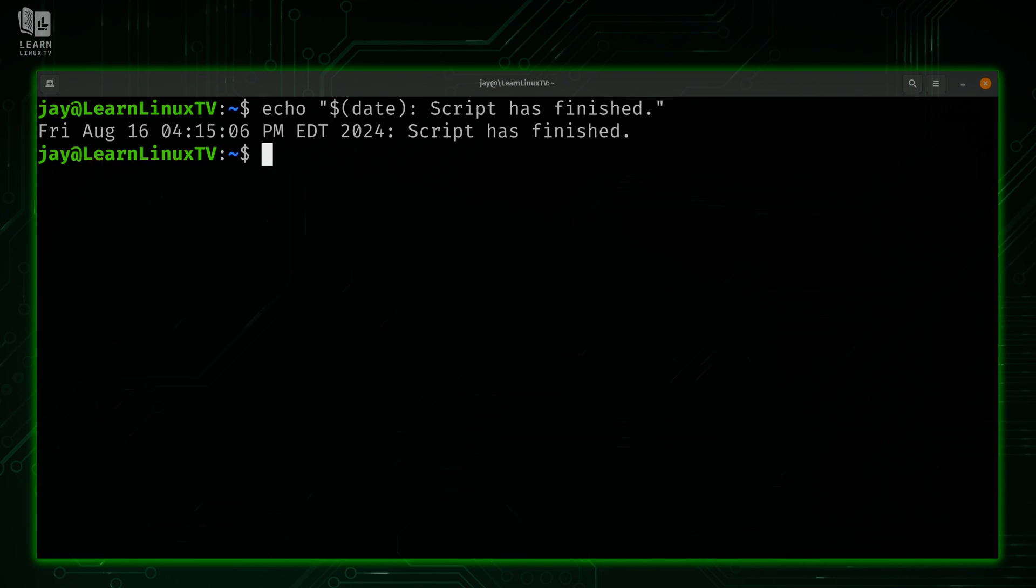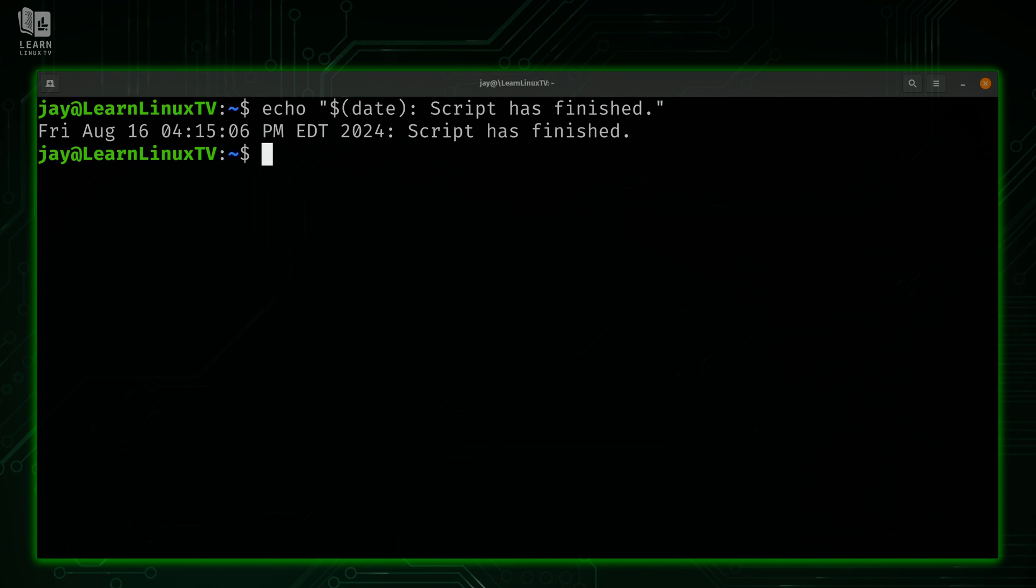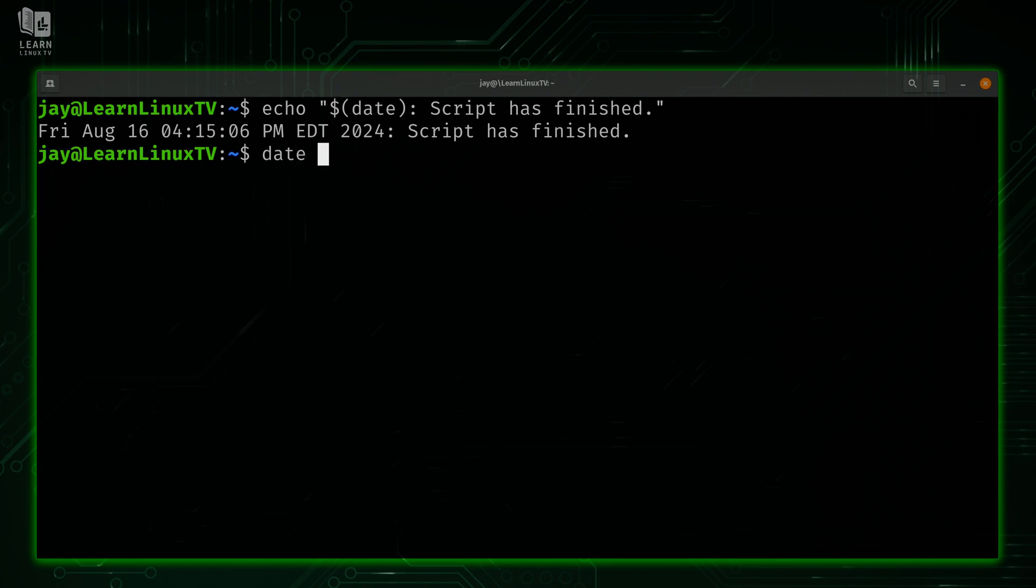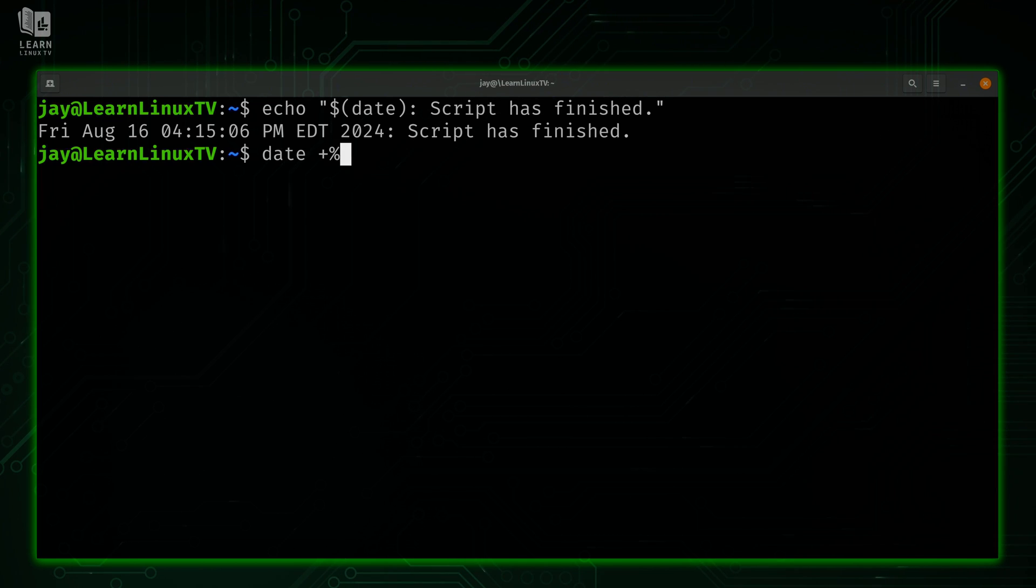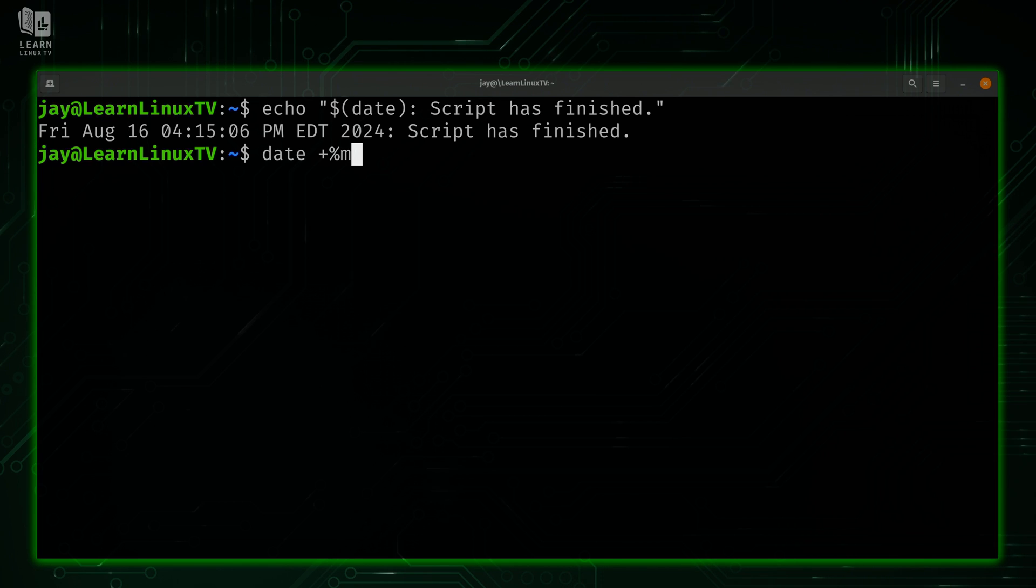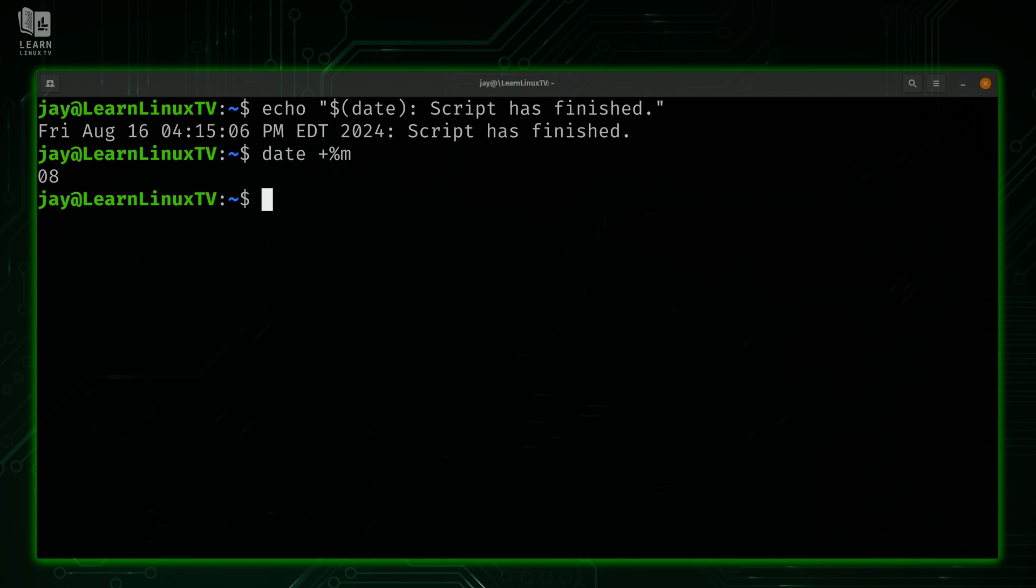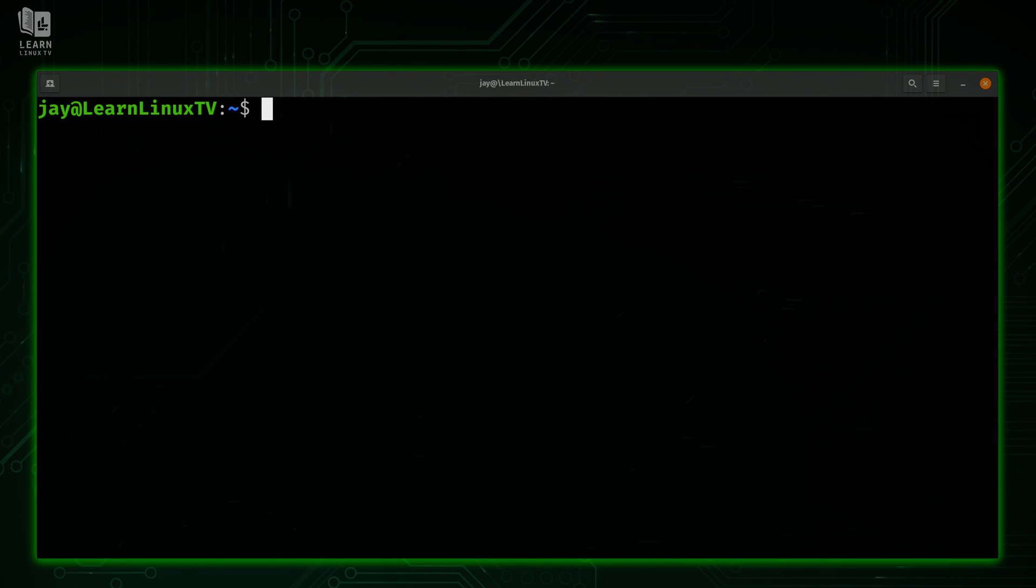Now, another thing that you could do with the date command is format the output. Perhaps this is too much information, or maybe you might want to shorten it a bit. So what I'll do right now is type date. I'm going to give you a quick example, and then we'll expand on it. I'm going to type plus and then percent, and then I'm going to type m just like that. Now when I press enter, watch what happens. It prints 08. That refers to the month, that's currently August. So as you can see, if we wanted to only show the month for some reason, we could do that with this variation. Now, of course, that's just a simple example.